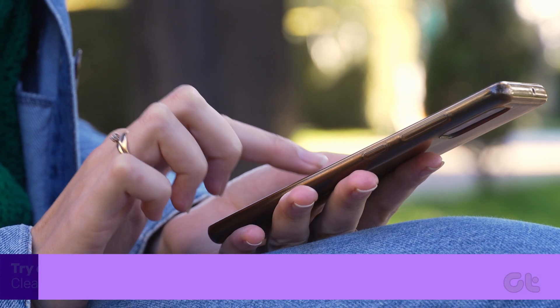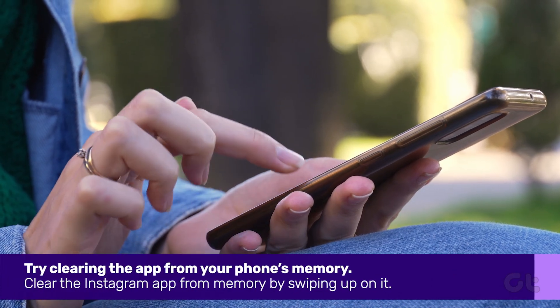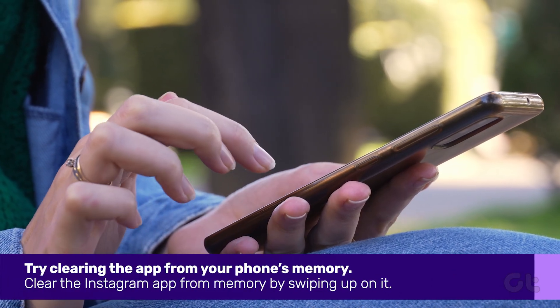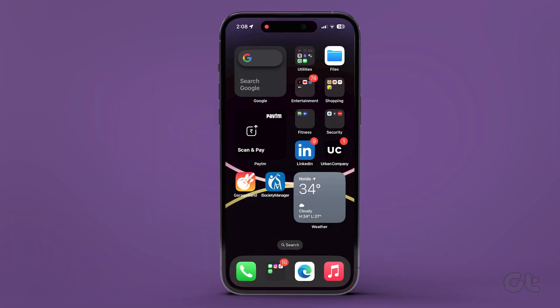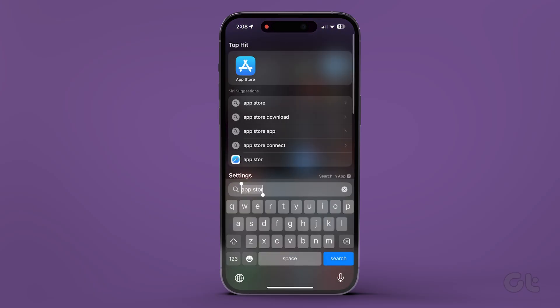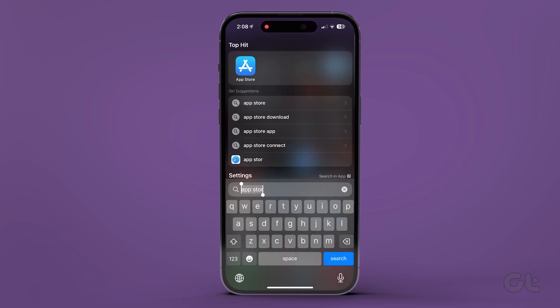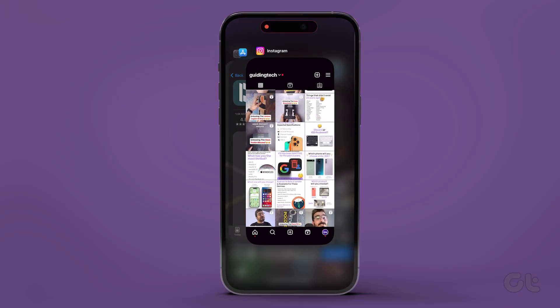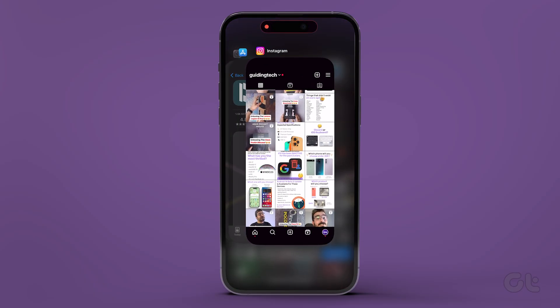Another thing you can try is clearing the app from your memory. On gesture navigation-enabled iPhones and Androids, just swipe up from the bottom center of your screen and hold to show the Recents page. For older devices with the Home button, just press and hold the Home button to open up the Recents page. Now clear the Instagram app from memory by swiping up on it.